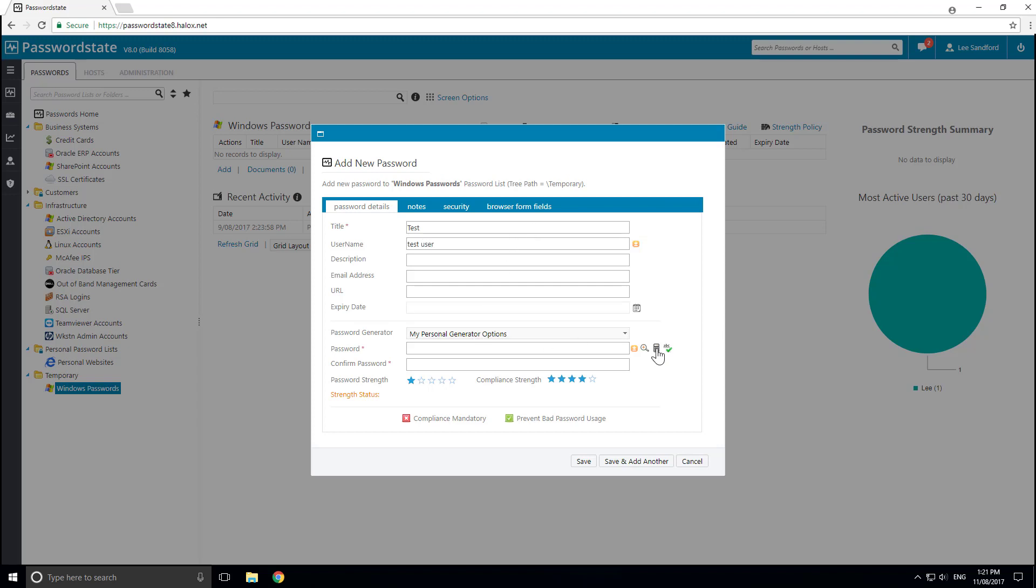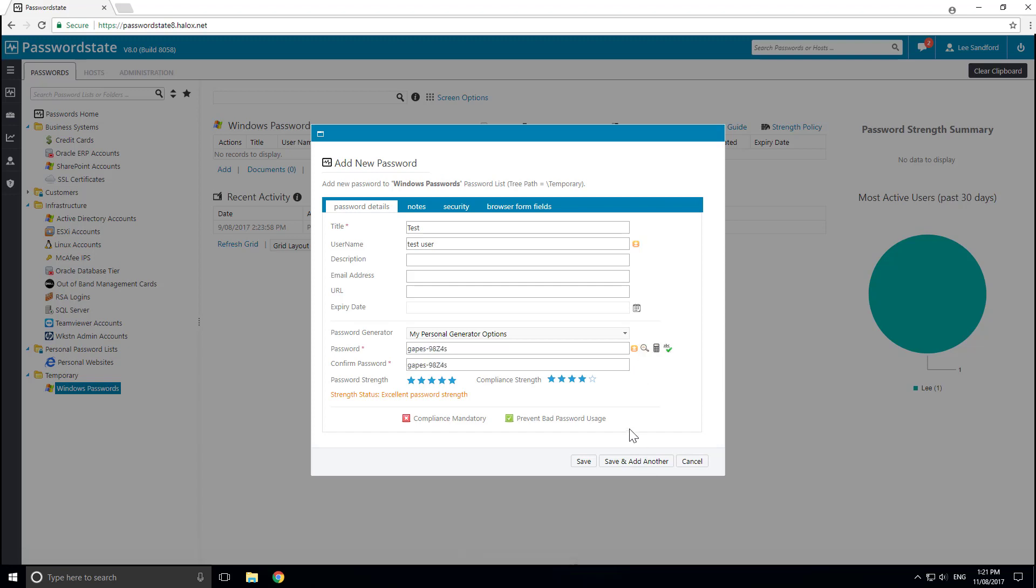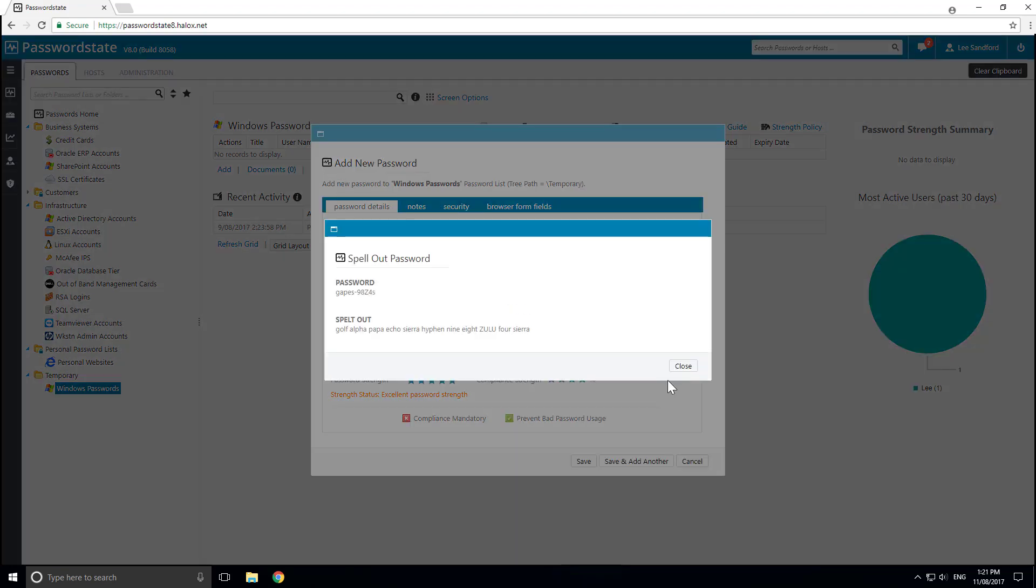And you can then generate a random password or add your own password in. You can copy it to clipboard, you can toggle the visibility of the password, or you can spell it out phonetically.